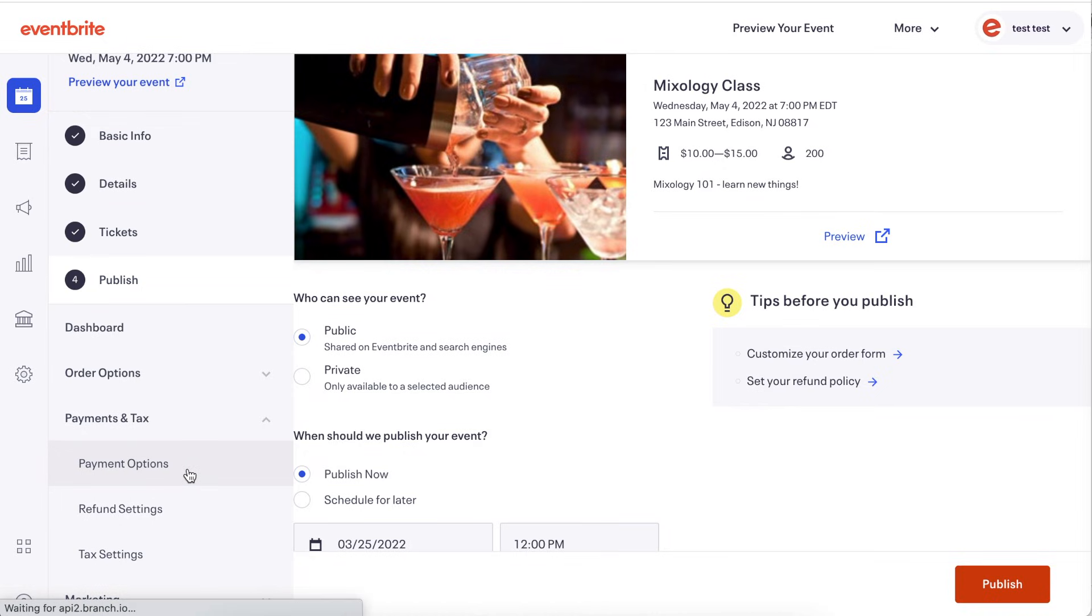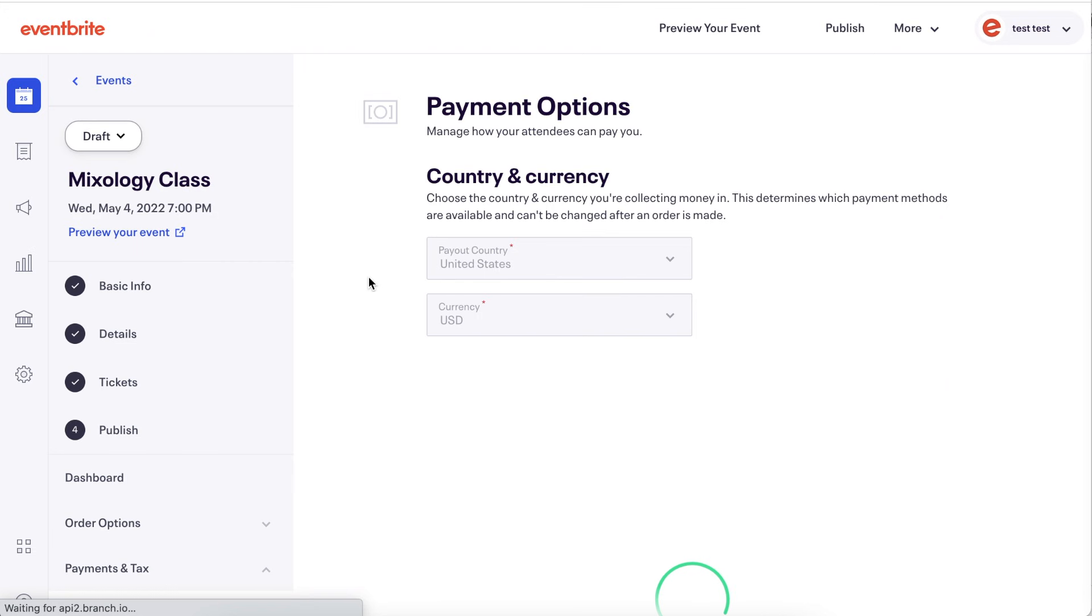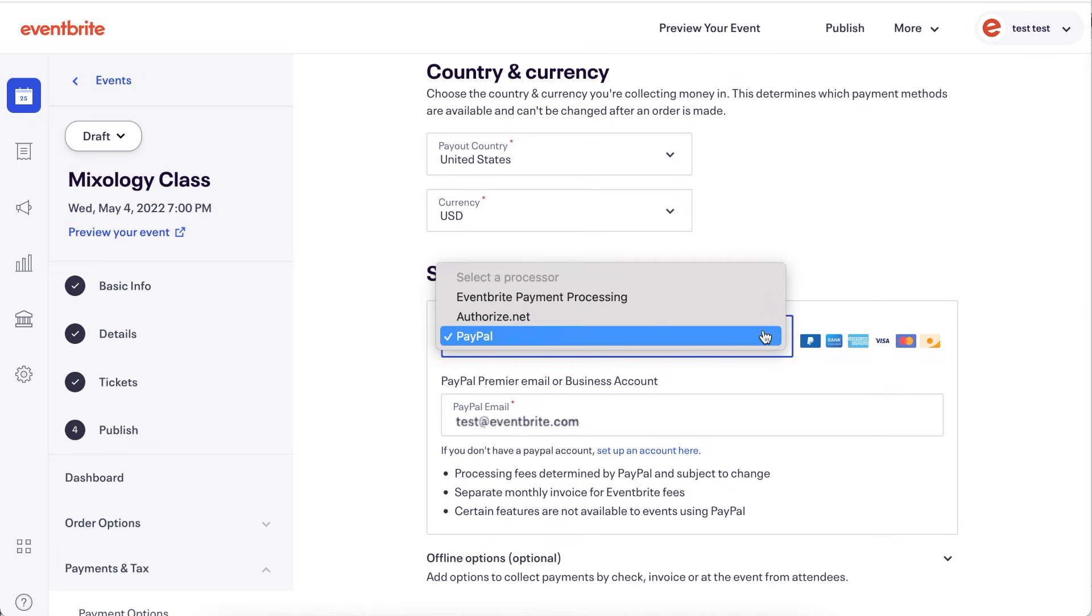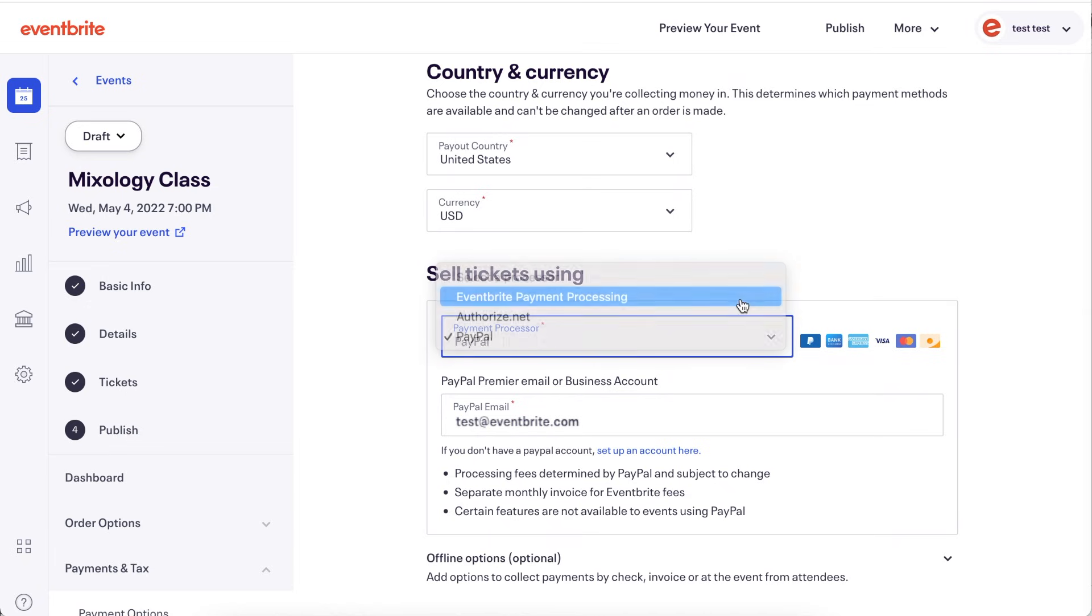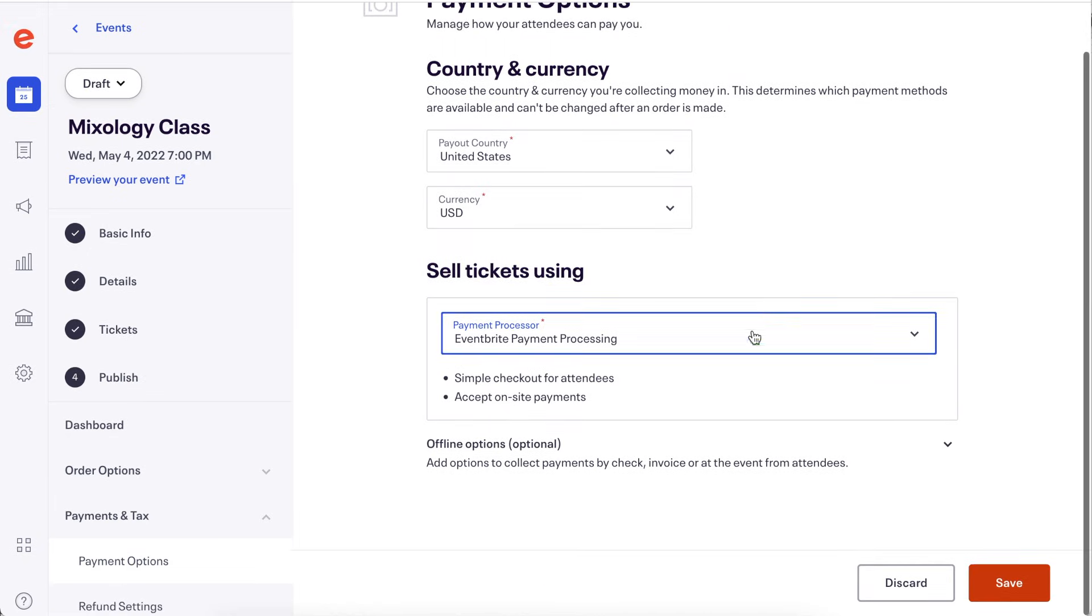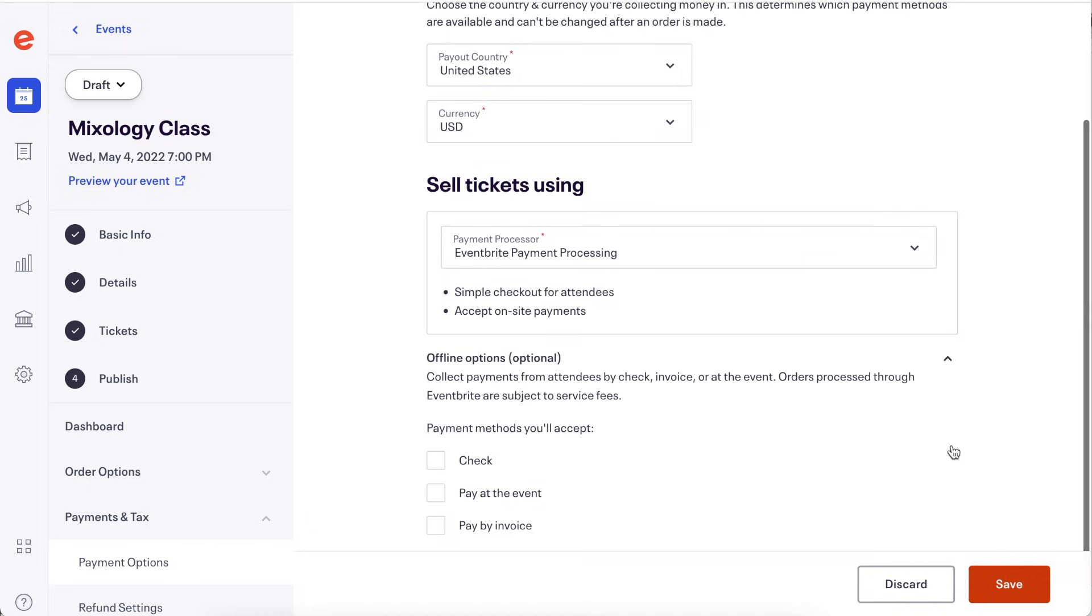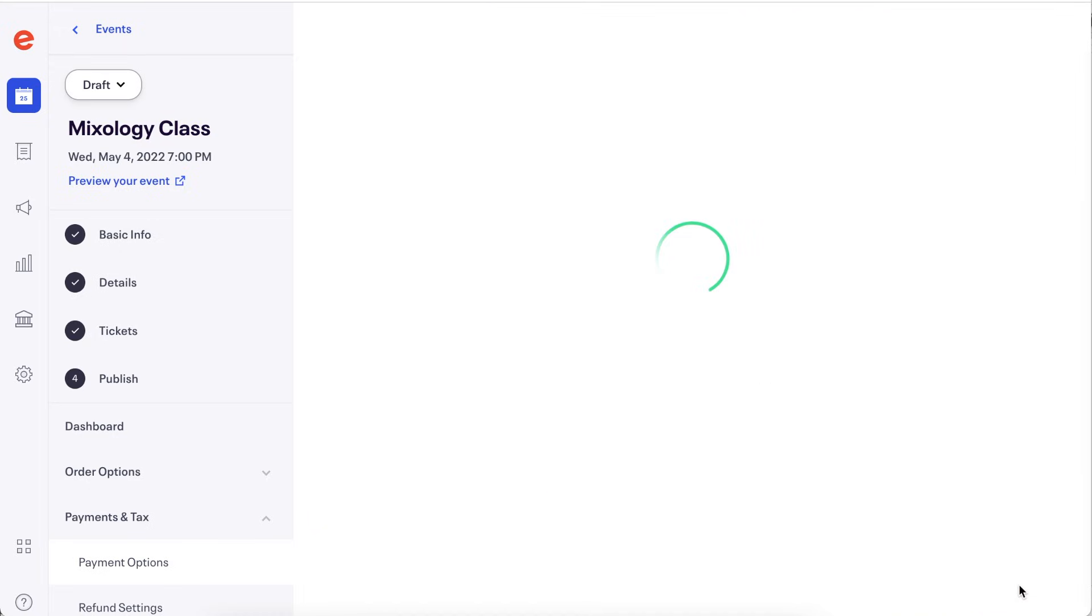Your payment options allows you to select your payment processor, the country and currency you'll be paid out in and activate offline payment methods like pay by cash or invoice.